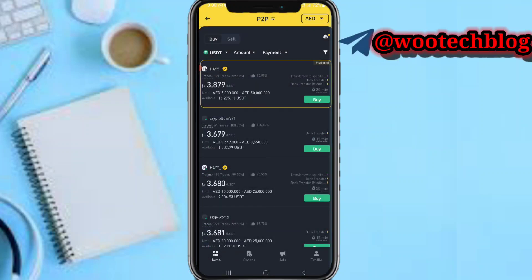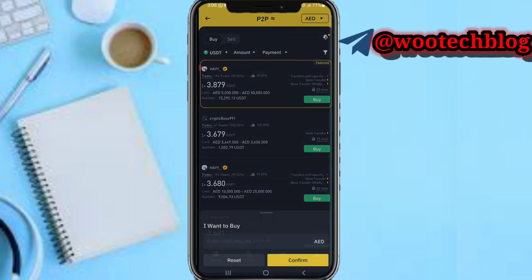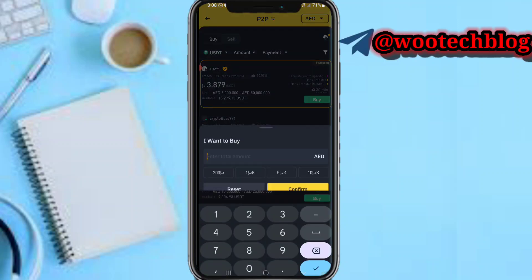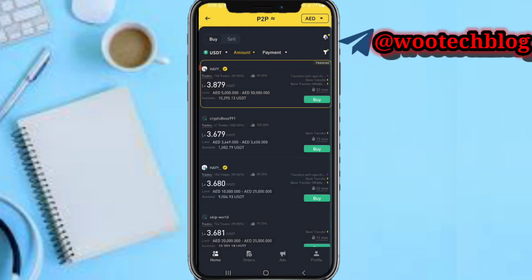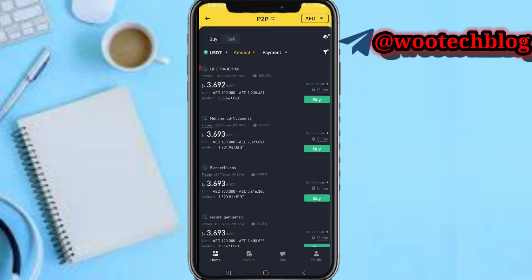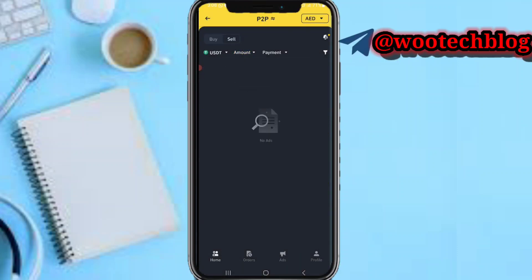Now just input the USDT amount. For example, 10 USDT is worth about 100 dirhams. So input your amount over here — let me say 200 for example — then tap confirm.